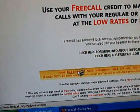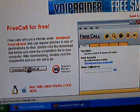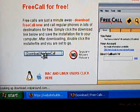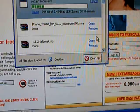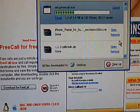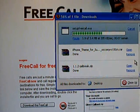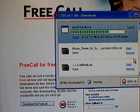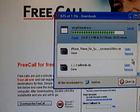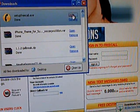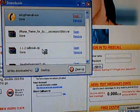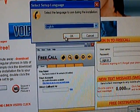Click free download, then it says download freecall — click on that, then click save file. Once the file is downloaded, open the file and then click English.